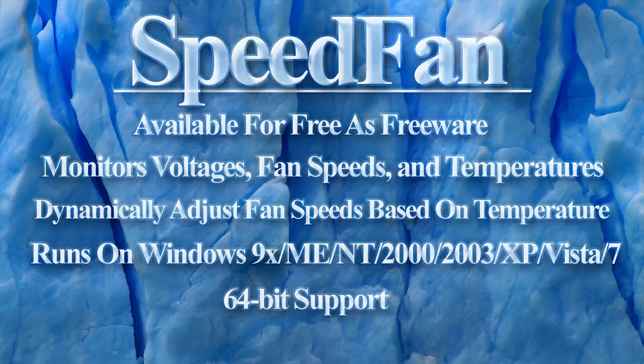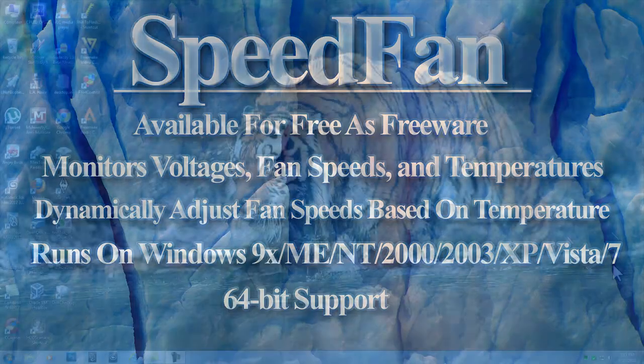SpeedFan can dynamically adjust fan speeds based on changing computer temperatures. SpeedFan runs on Windows 9X, ME, NT, 2000, 2003, XP, Vista, and 7. SpeedFan also has 64-bit support.